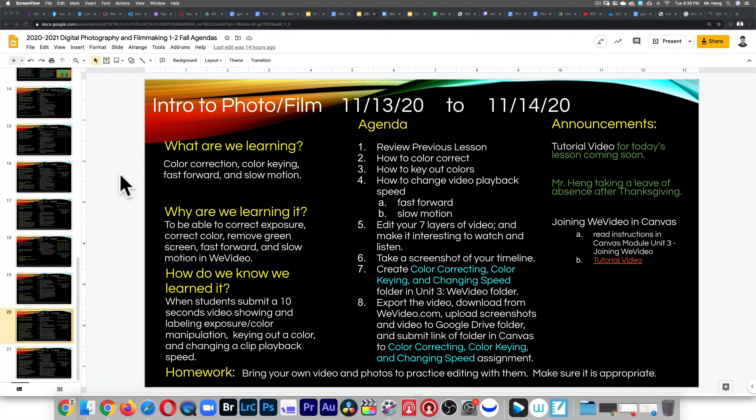What's up lifelong learners? This is your boy Mr. Hang with another tutorial. It is late so I'm gonna do this fast.